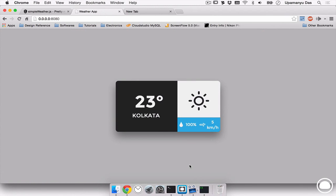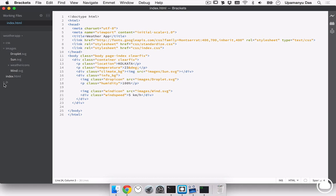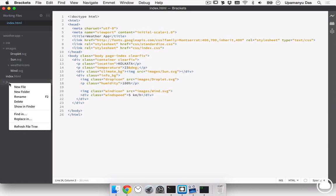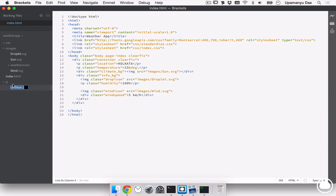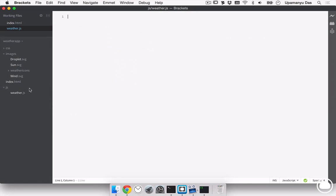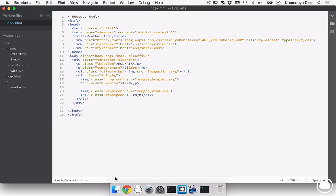So, for that, we need to link some JavaScript files first. Inside the JavaScript directory, I'll create a new file and I'll name it weather.js.